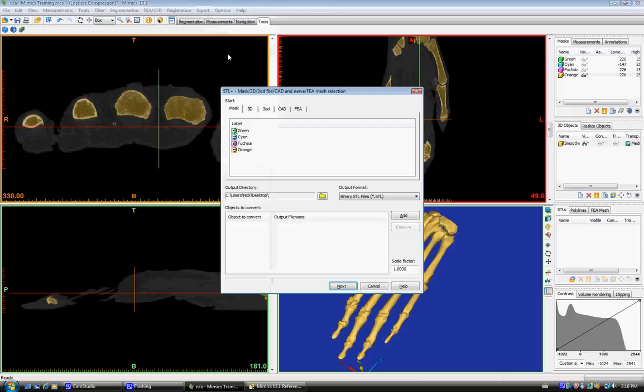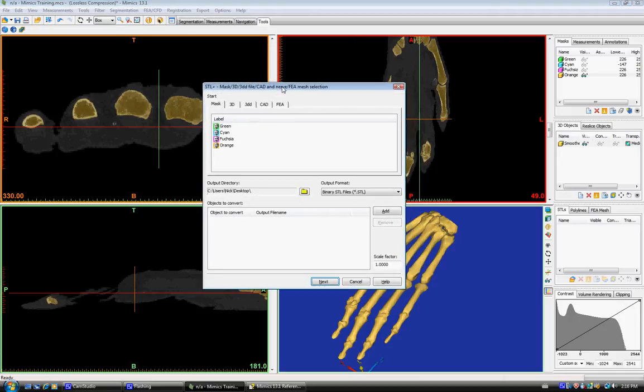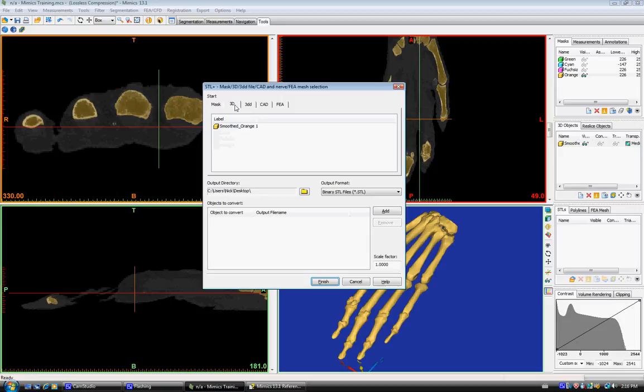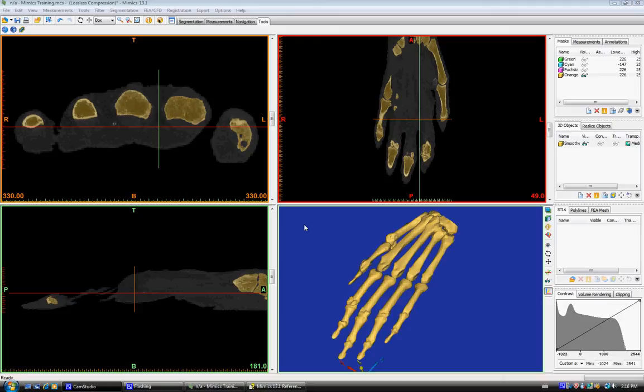So to export a binary, you just click on export binary, you go to 3D object, click on your 3D object you had created, click add and then click finish. And this successfully exports an STL that you can use to open in an FEA program or other 3D programs.